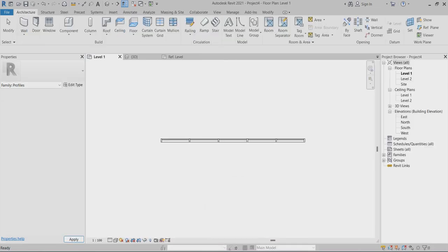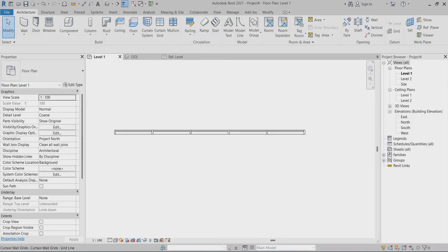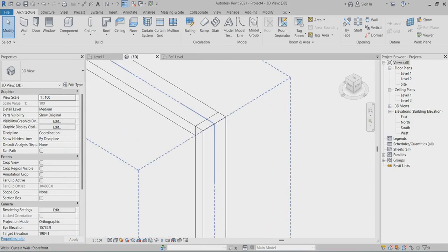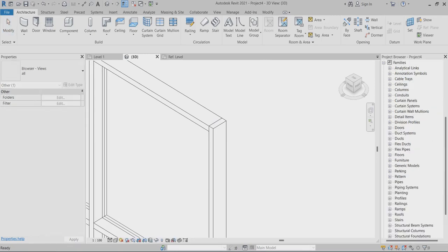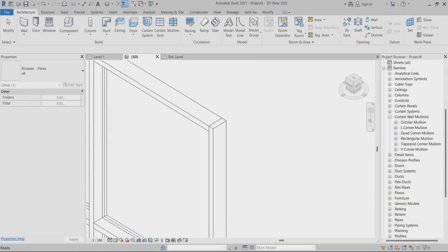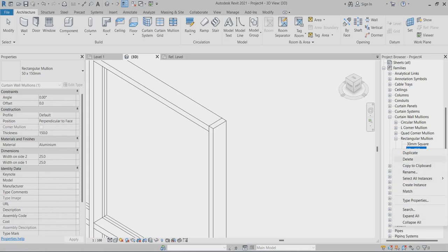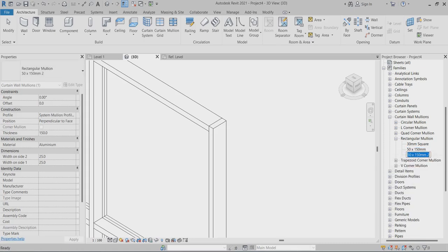This is my project. Go to 3D. So still it's showing the previous one. Here you can choose the family — go to choose the curtain wall family, so curtain wall mullions. You can go to choose the rectangular. You have to choose 50 by 150 and go to Duplicate. Make it 100 by 100. You can make it any name or any measurements as per your profile.